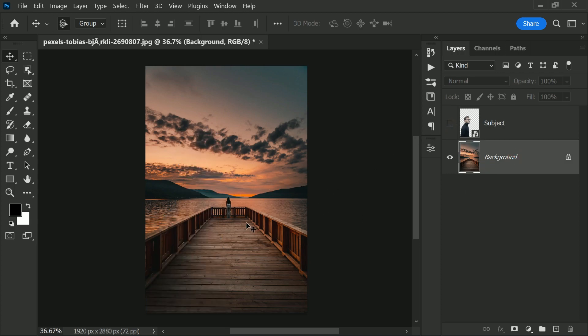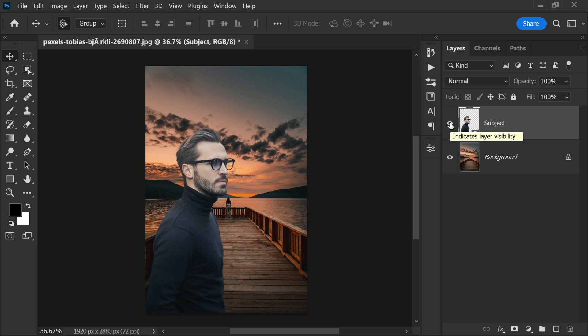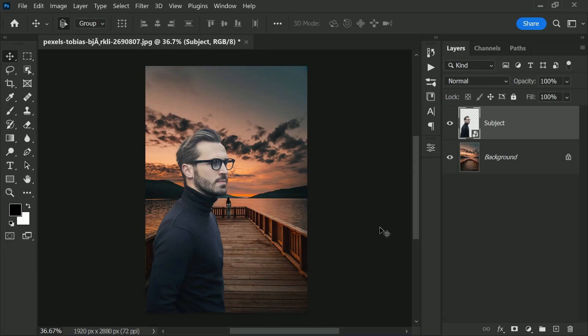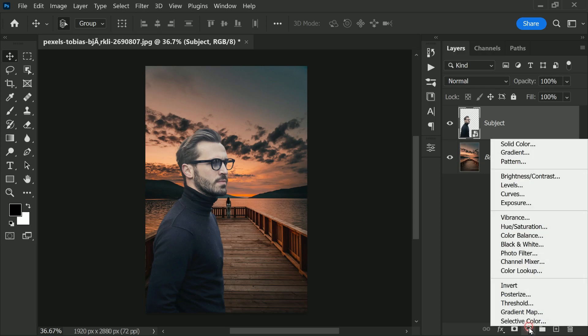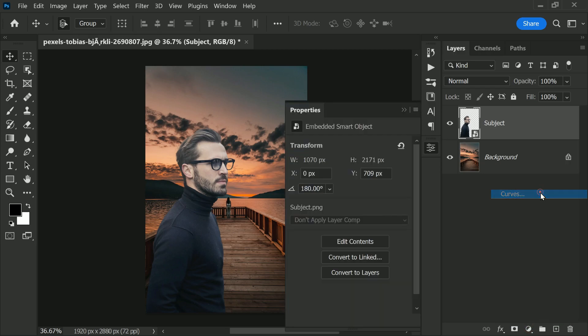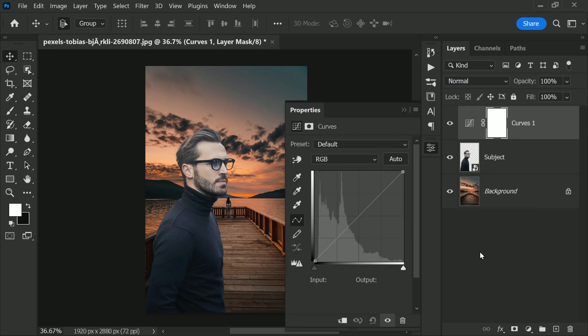Keep in mind the subject is already cut out. So here we have the background and on top of it we have our subject layer. If I turn that on, the subject will show up. By the way, if you want to learn how to cut out subjects, there are lots of videos on YouTube and also in my channel. Now all you need to do is very simple: create a curves adjustment layer.